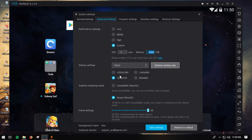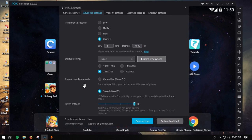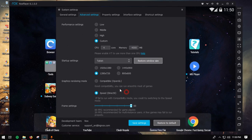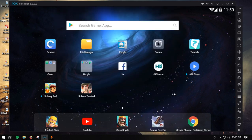I use four cores and four gigabytes of RAM. For resolution I recommend 720 by 1280. For graphics rendering, use DirectX — Speed DirectX rather than OpenGL. In my experience, DirectX runs smooth without stuttering. Once you've done all this, click Save Settings. It will prompt you to restart Knox, so go ahead and restart it.